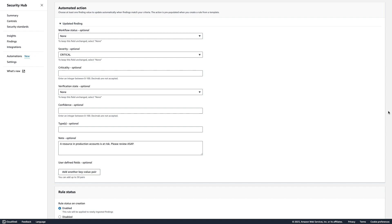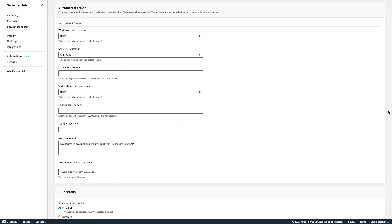Scrolling down, we can view or change the automated actions which will occur when findings match your criteria. In this case, we can see that the severity label is set to critical and a note is added stating a resource in production accounts is at risk, please review ASAP. This provides more context and indicates higher priority for the person who will triage or remediate the finding. When we create this rule, the rule will be enabled by default and will be applied to all newly ingested or updated findings.